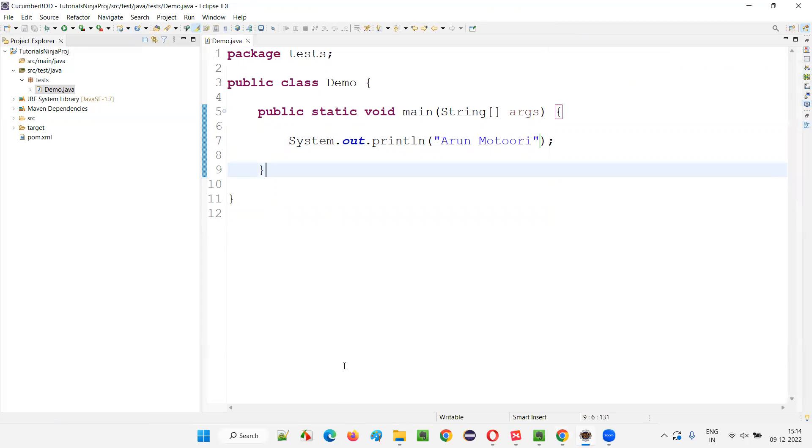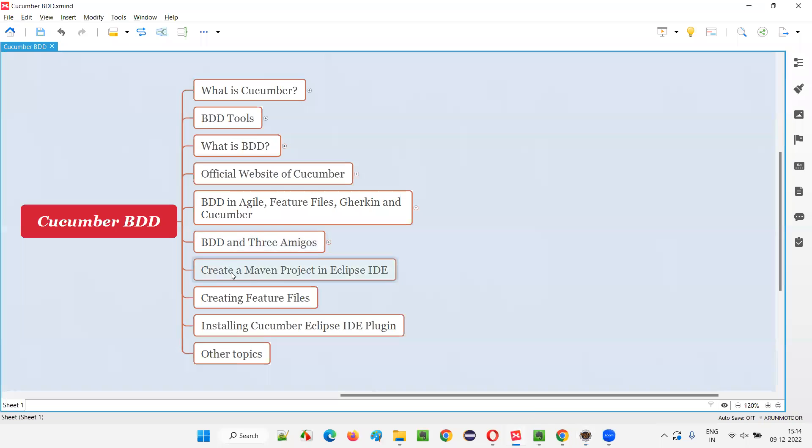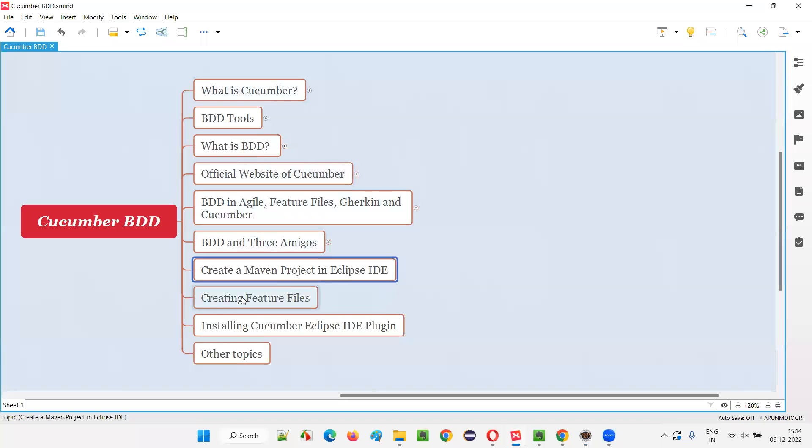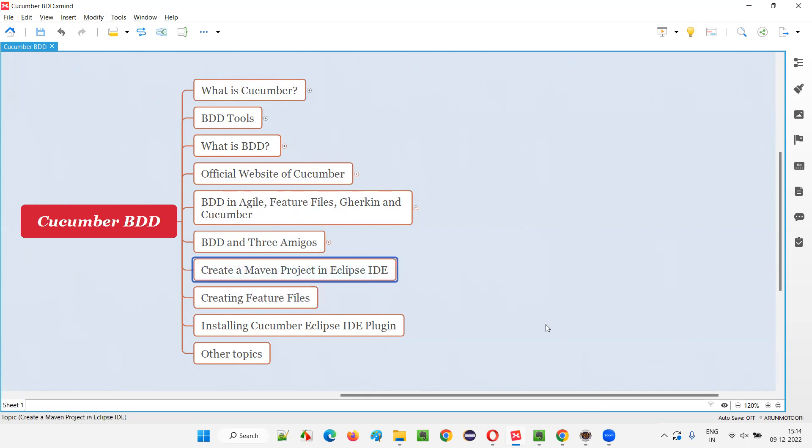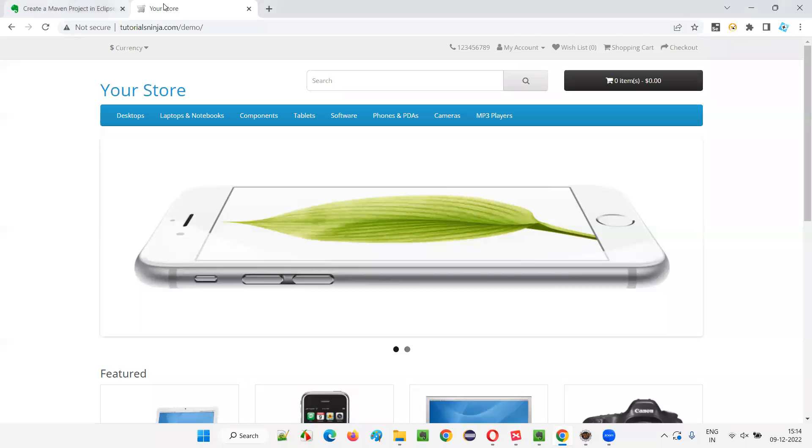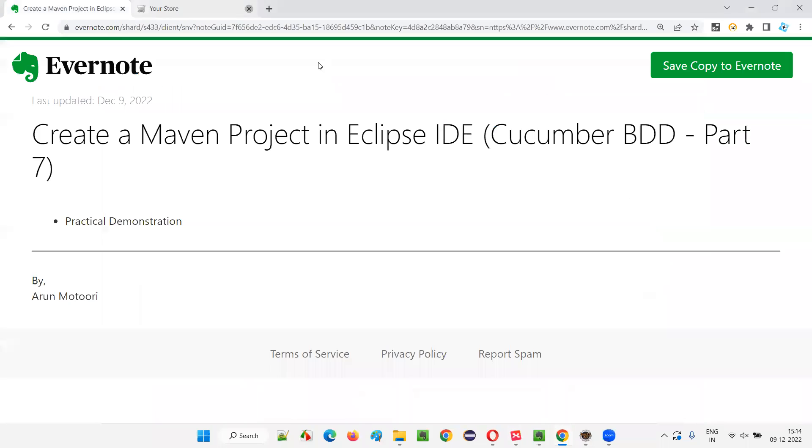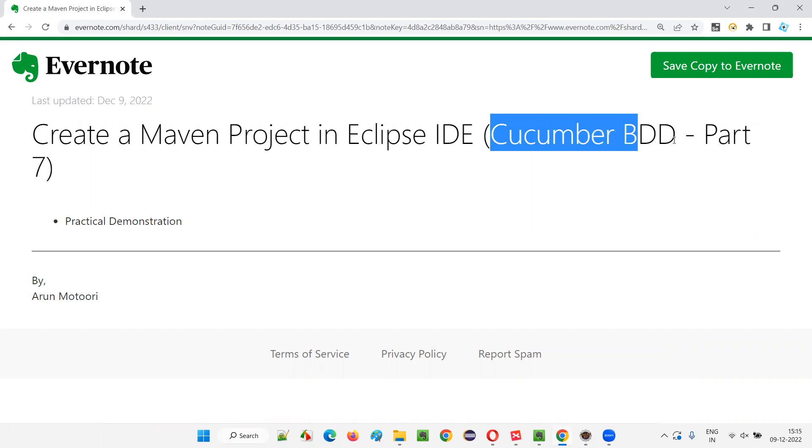So this is how we have to create a Maven project. We have to create this Maven project in Eclipse IDE. We'll slowly configure this Maven project with Cucumber stuff and all those things. We'll create the feature files and all those stuff in the next session. In this session, I just wanted to show you how to create a Maven project in Eclipse IDE to get started with this Cucumber BDD framework or project.